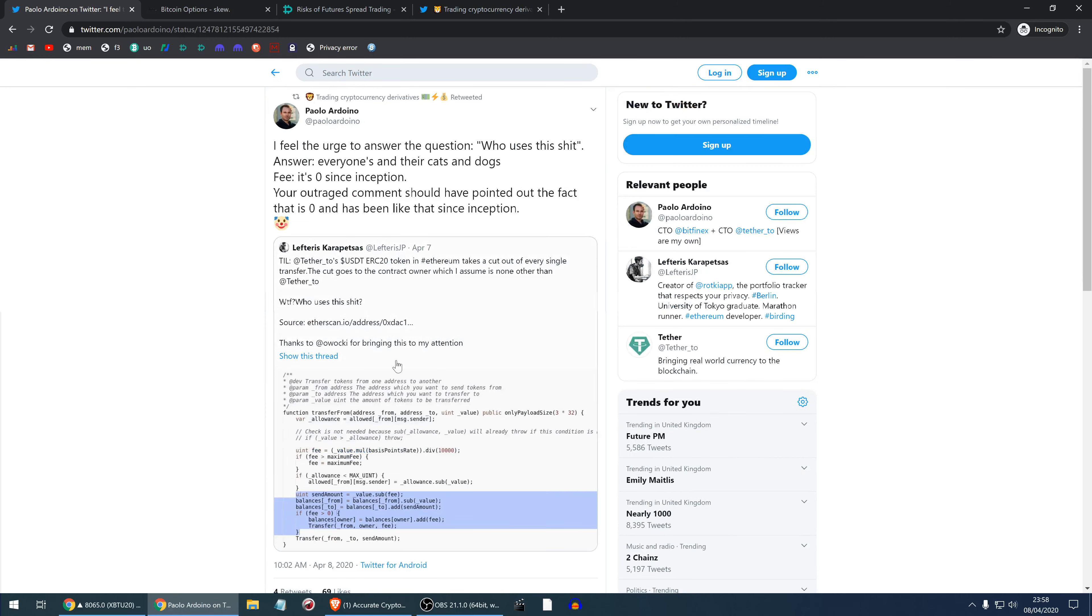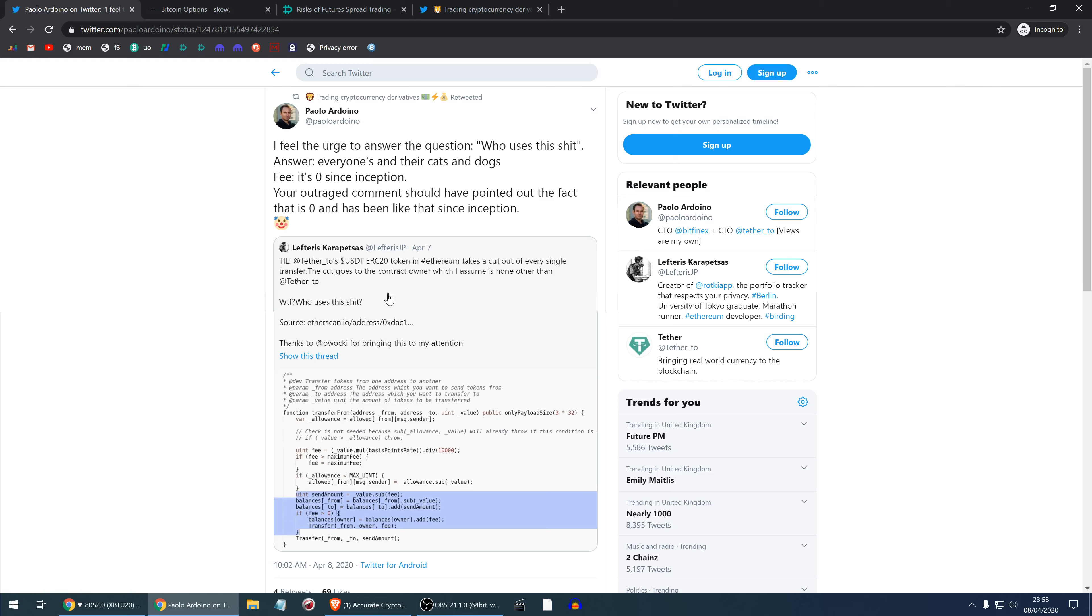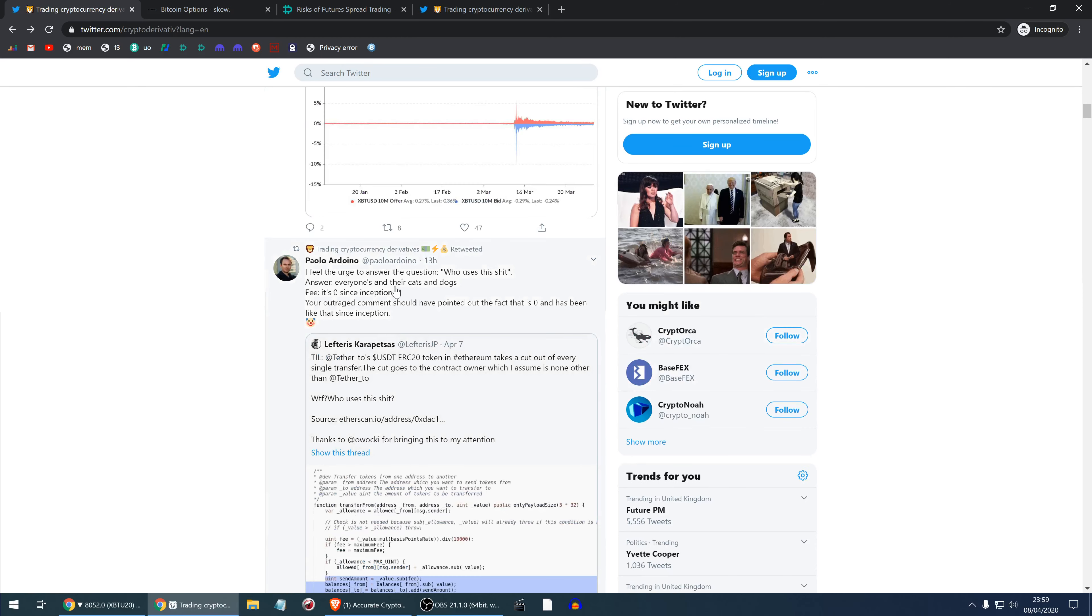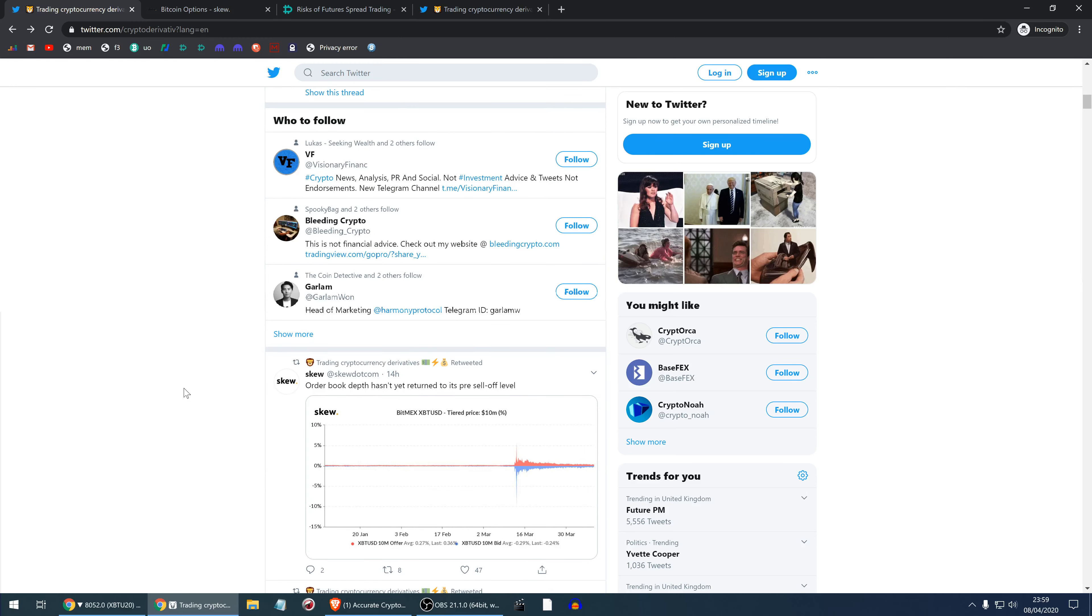This is some banter. Paulo Ardoino makes fun of a guy who's been complaining about Tether having a fee built into the protocol. That fee has been zero forever. But Lefteris Karapetsas says WTF who uses this crap and complains about the fee, while Paulo Ardoino says everyone and their cats and their dogs uses USDT actually and the fee has been zero since inception. That's some good banter.